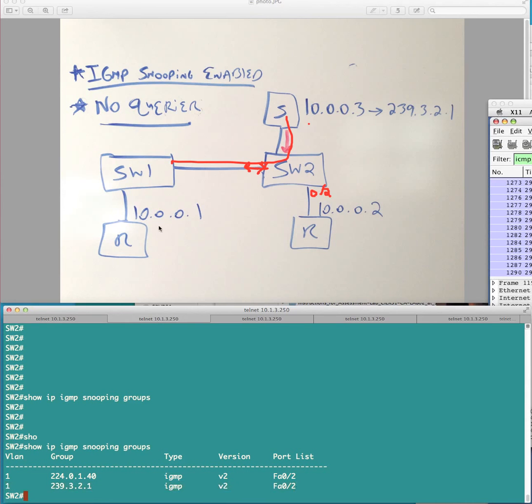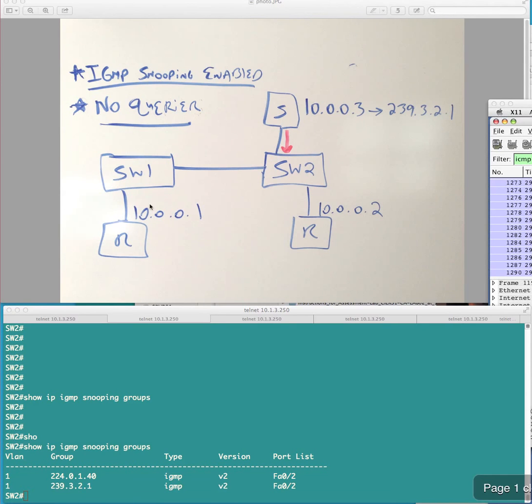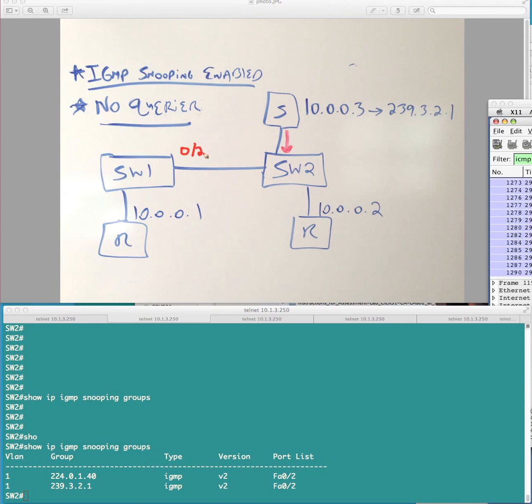Again, because we don't have any interested receivers on switch two, it's not going to forward it across this link here, which is actually 0, 23. Okay?